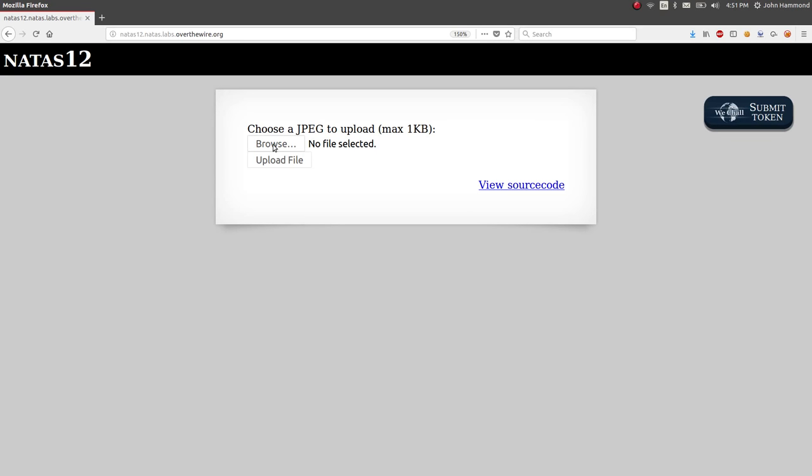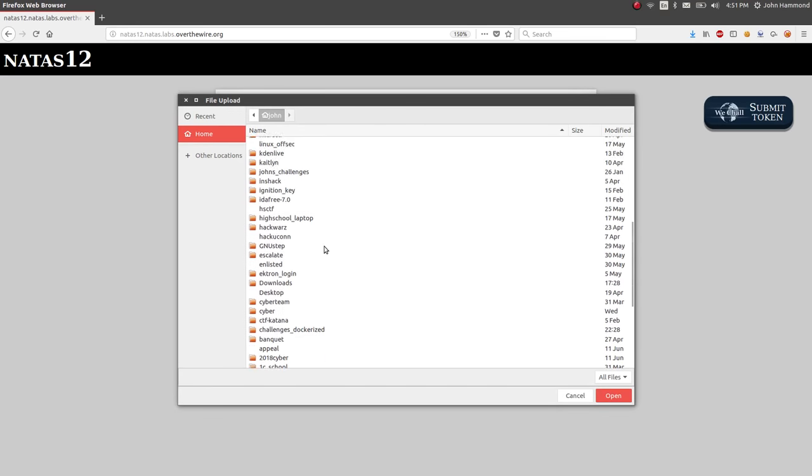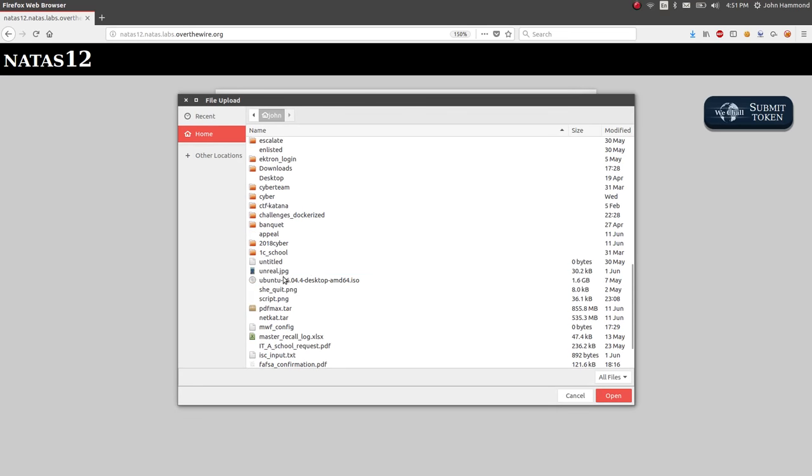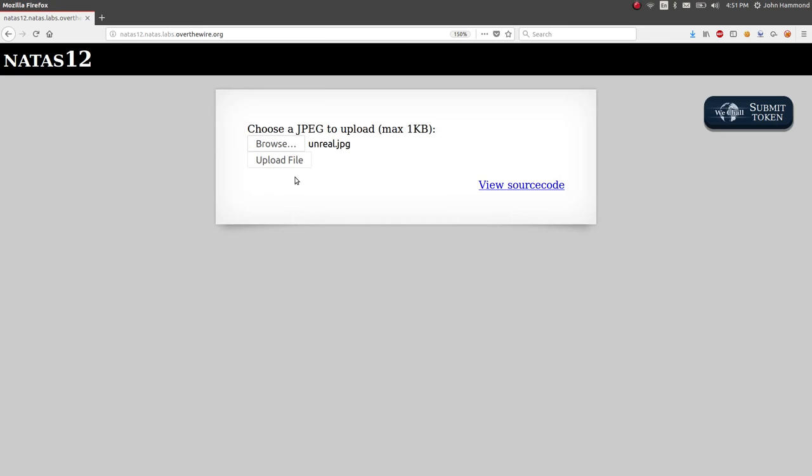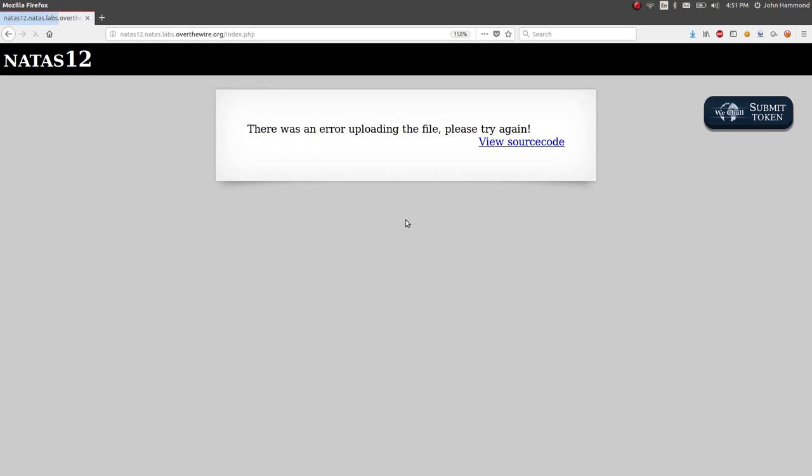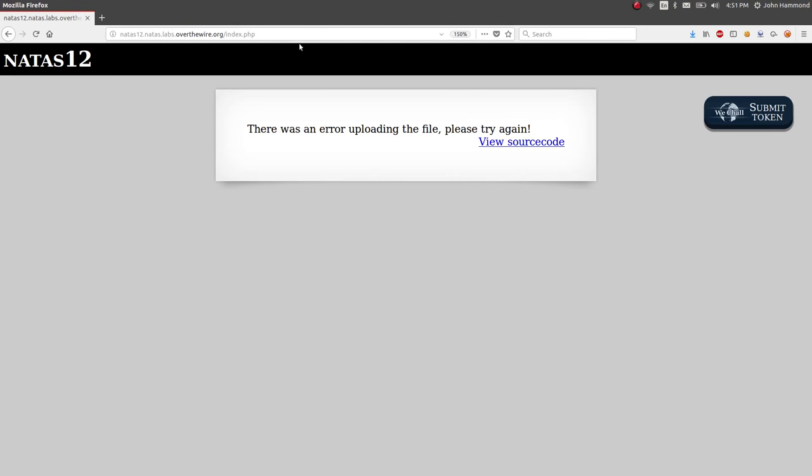And I poked around with this a little bit. I gave it some default files that I had, like something I had saved from a Python challenge video or something. Whenever I would try and upload this, it wouldn't actually work. I don't know why. It says there's an error uploading the file. Please try again. Whatever.